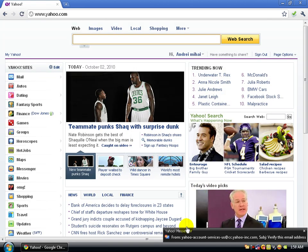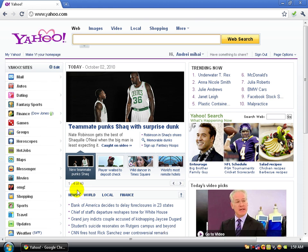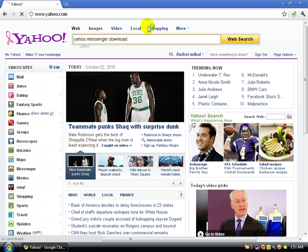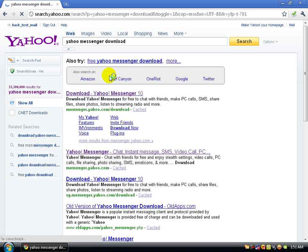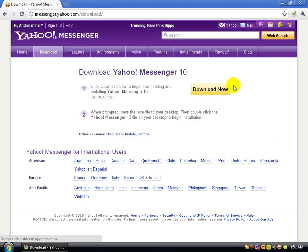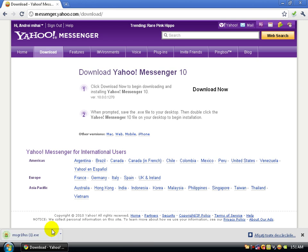It's going to bring you to the Yahoo browser. Search for Yahoo Messenger download — it will take you to the latest Yahoo Messenger version, which is version 10. Click Download Now. I already have it, so save it, open it up, and run it.